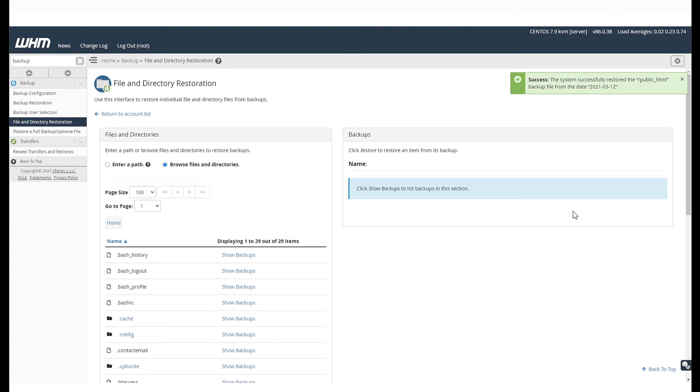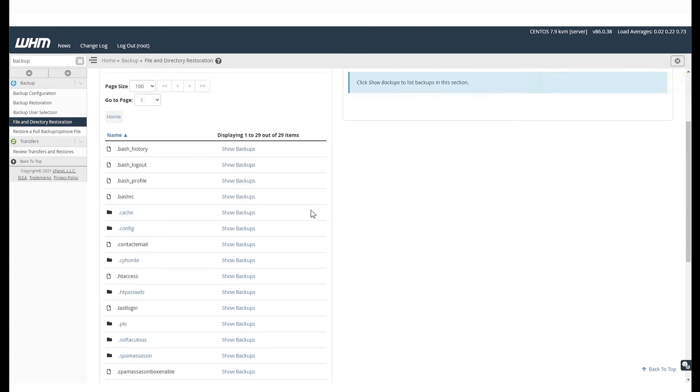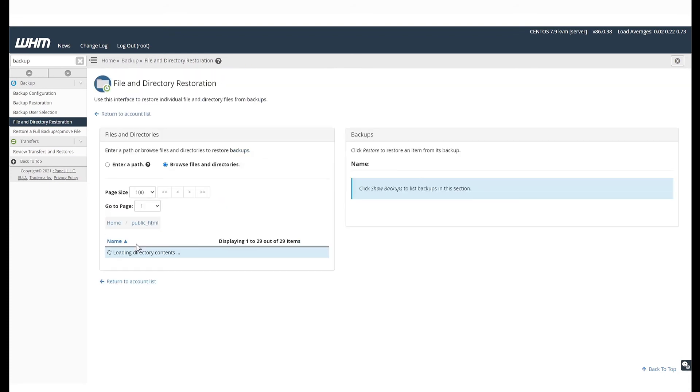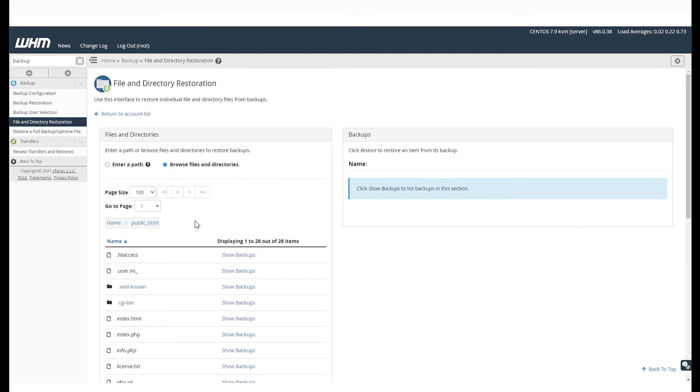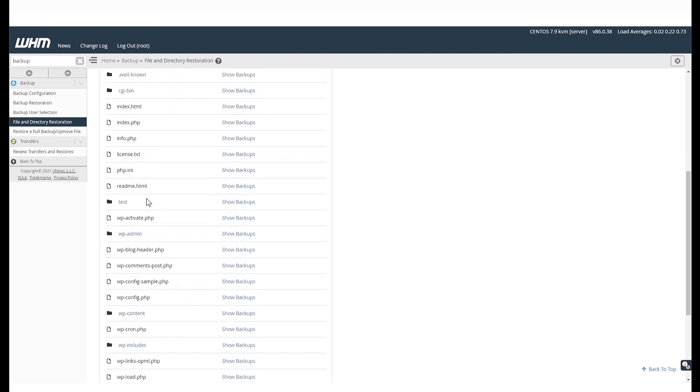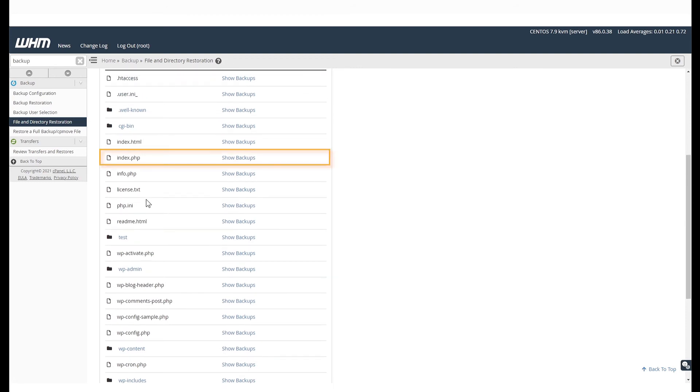Now, in case you'd like to restore just one file or a few files under public underscore HTML and not the entire folder, select public underscore HTML and say you'd like to restore only index.php file, for example. Scroll there and select Show Backups.